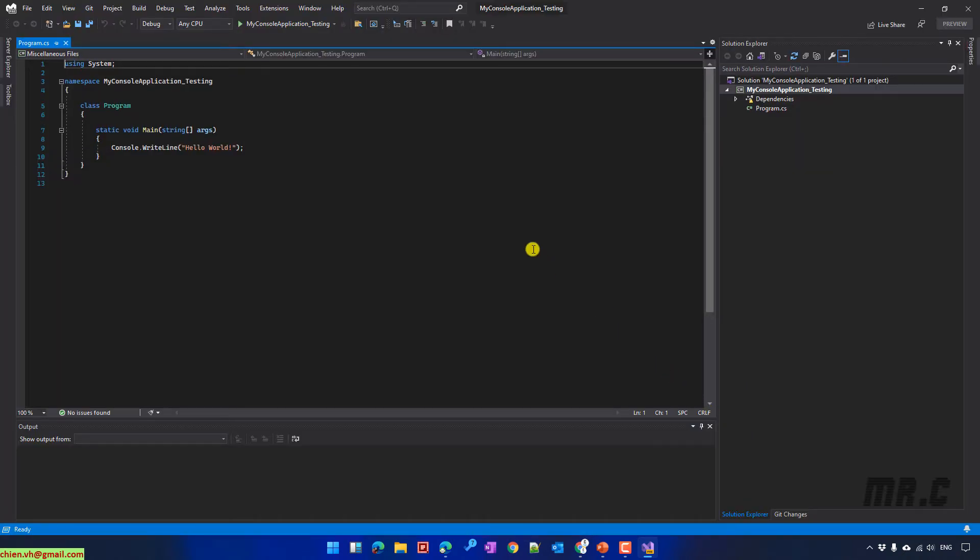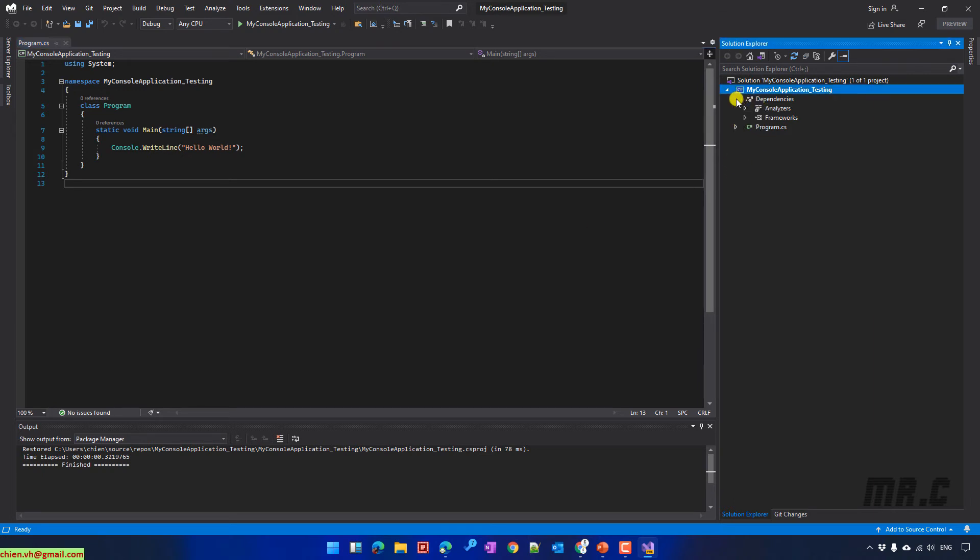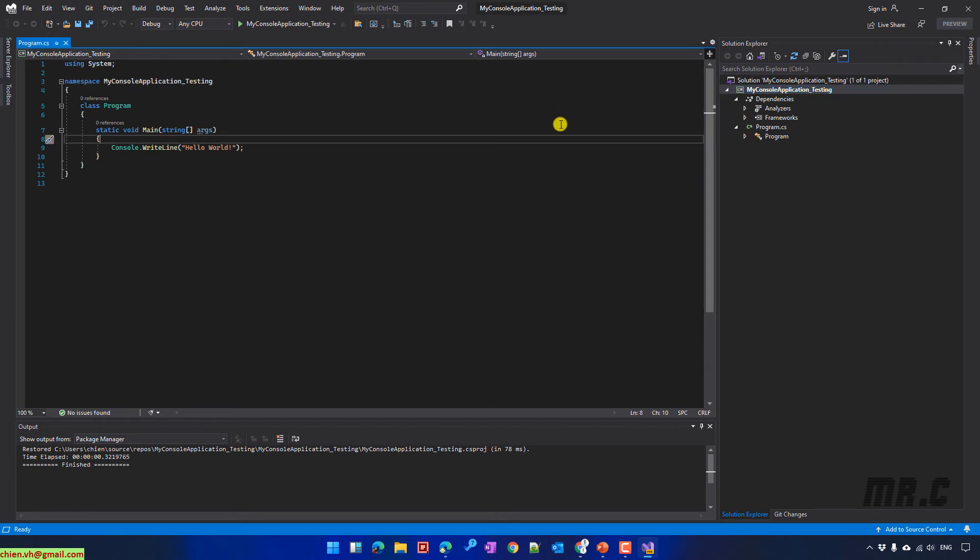So this one is the default console application. If you take a look into the solution explorer, we have the dependencies. And also here, we have a program.cs file. By default, after we create the project, the program.cs file will be open.